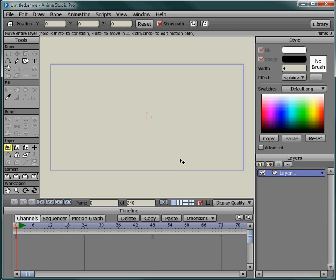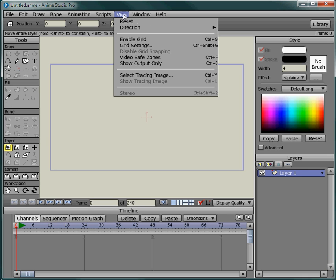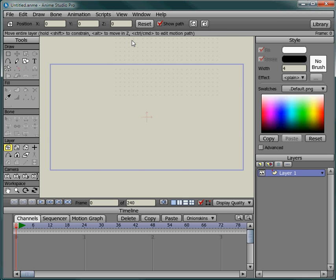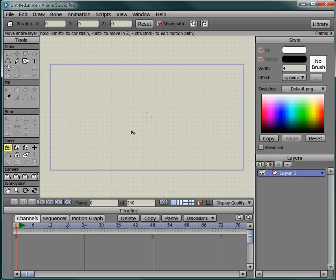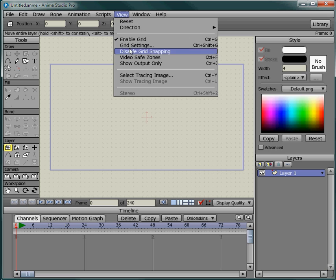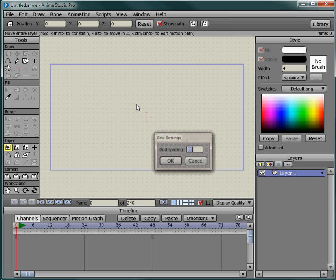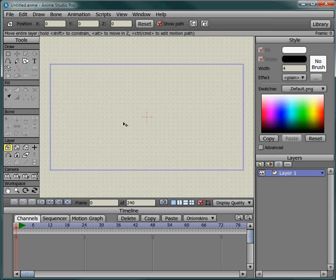The first thing I want to do is turn on the grid. So enable the grid and let's take a look at grid settings. Yeah, that's okay. And then I'll zoom in a little bit.